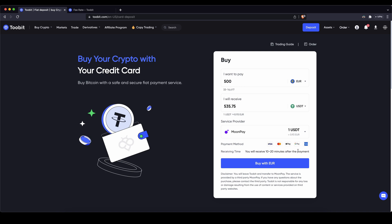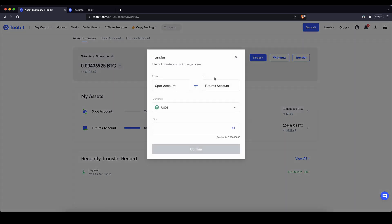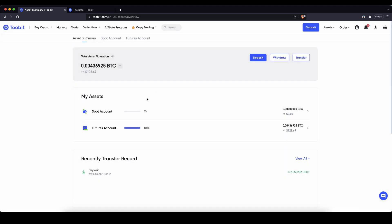You can always check if the money has arrived by going up here to your assets. Click on it and you will see the spot account where deposited funds arrive. If you want to trade with it you need to transfer it to your futures account. Simply go here, click on transfer, choose from your spot account to your futures account, select the currency — US dollar tether — then click confirm and you will have it in your futures account ready for leverage trading.